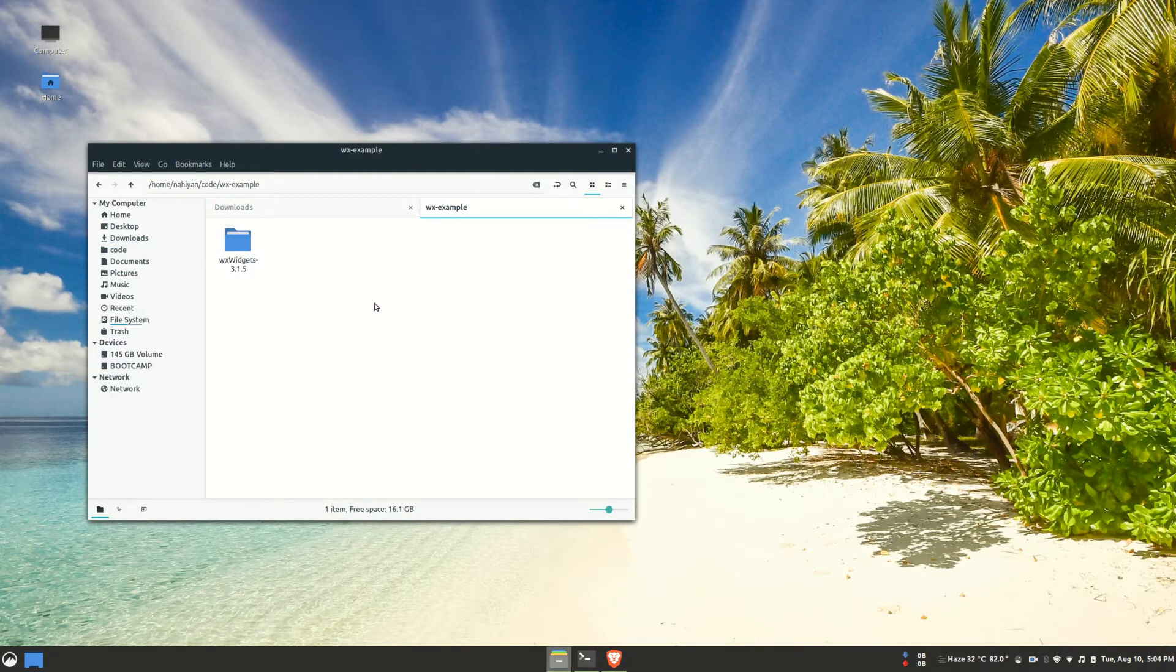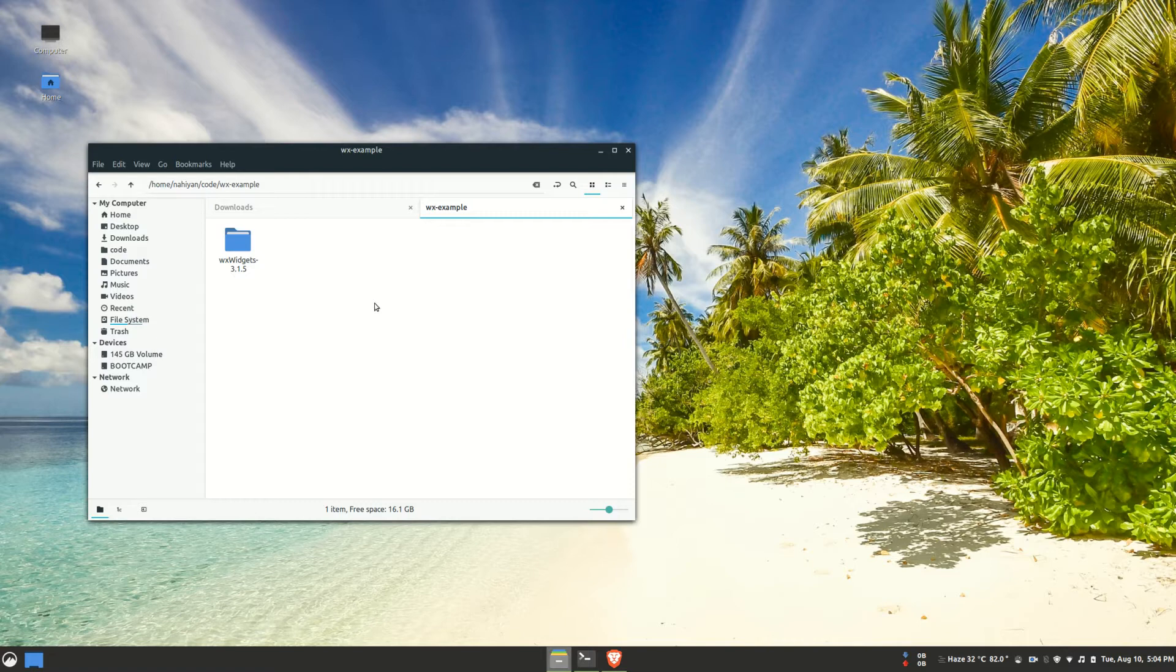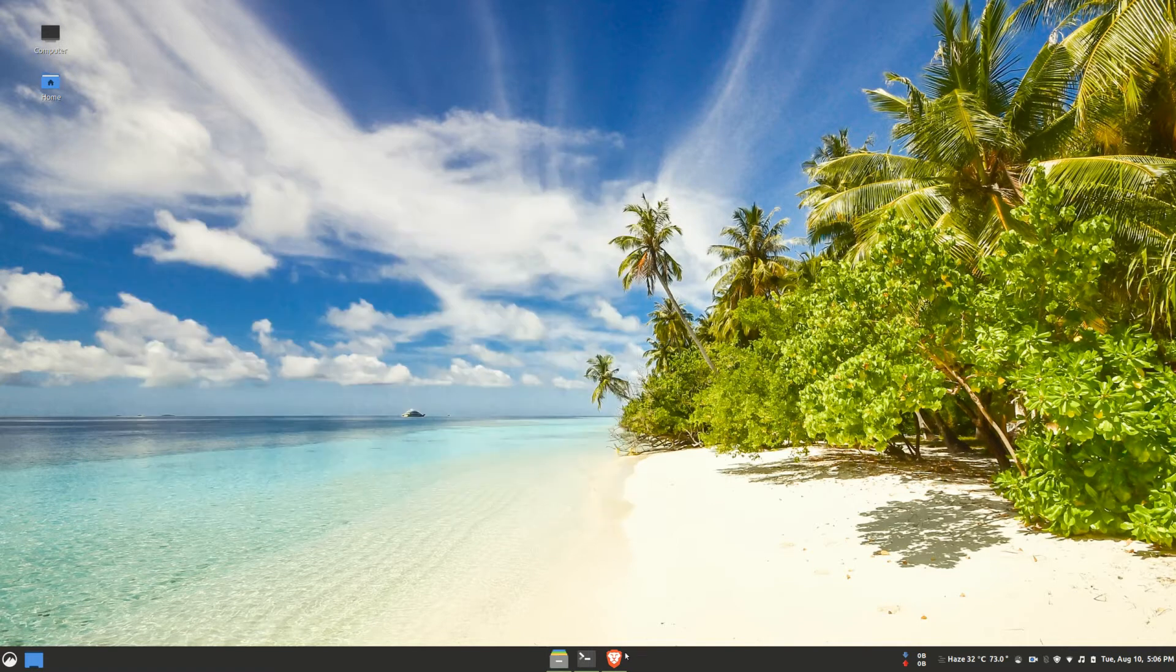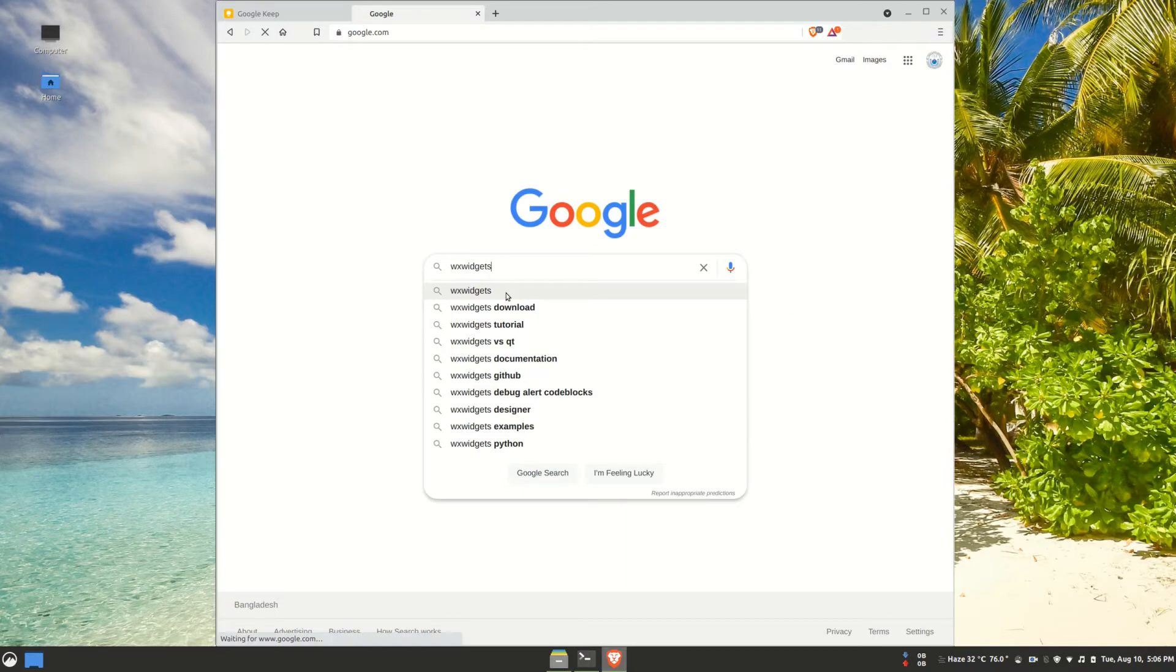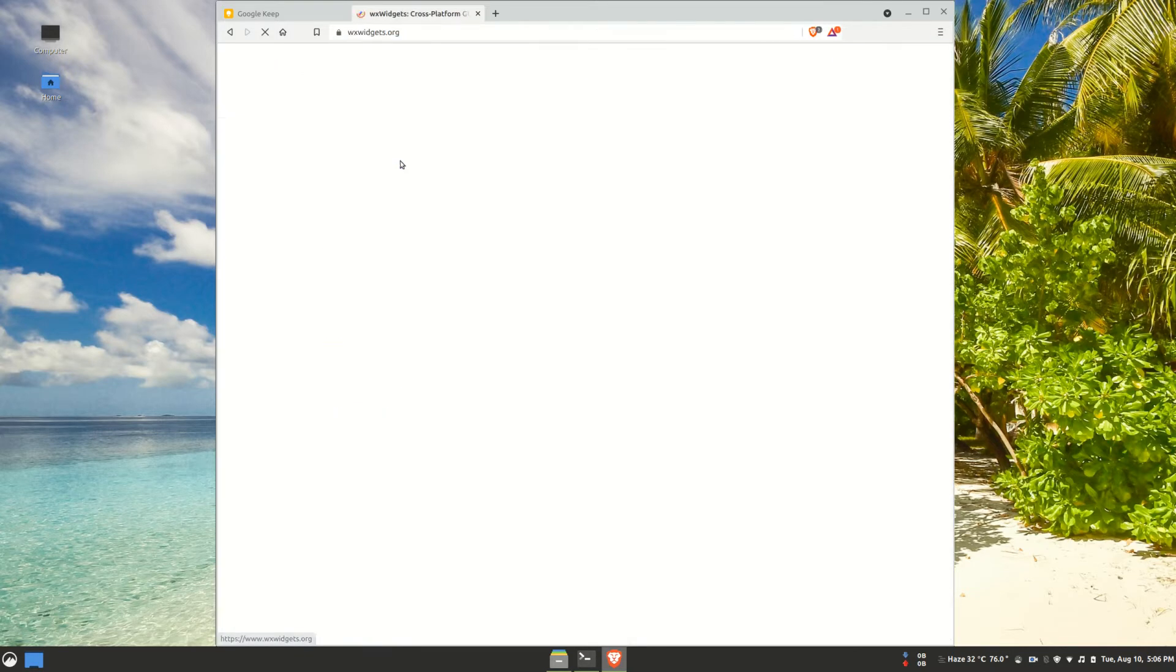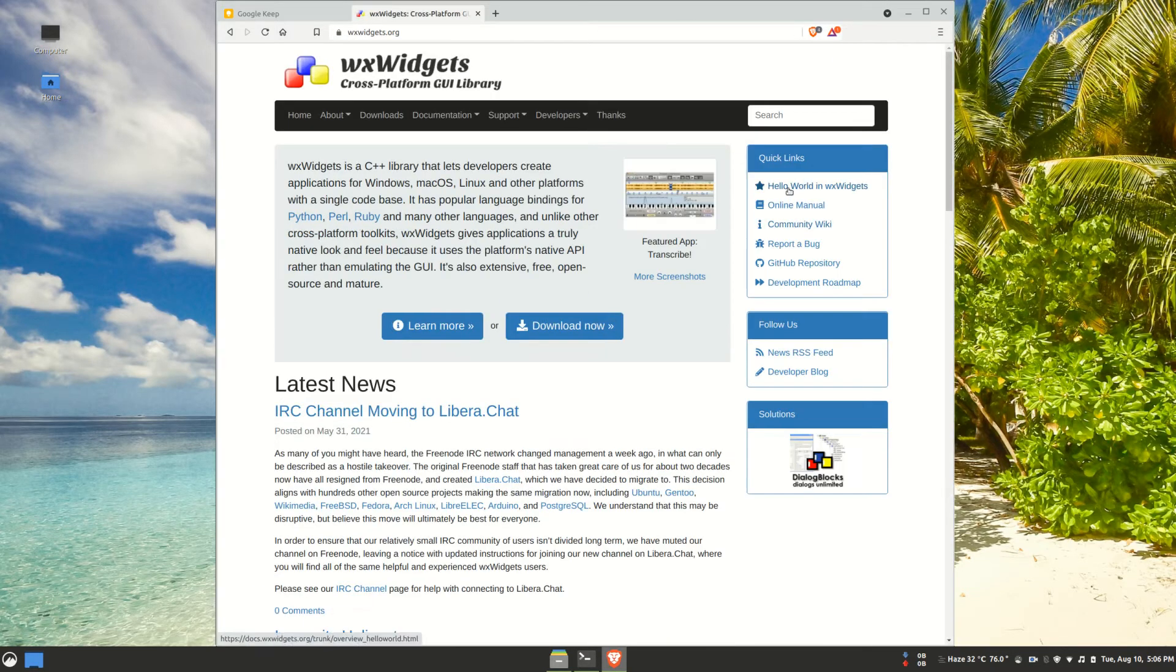Our project is just going to be a simple hello world WX widgets application and its source code can be obtained from the official documentation. So let's go to their website and obtain the code of the hello world application.